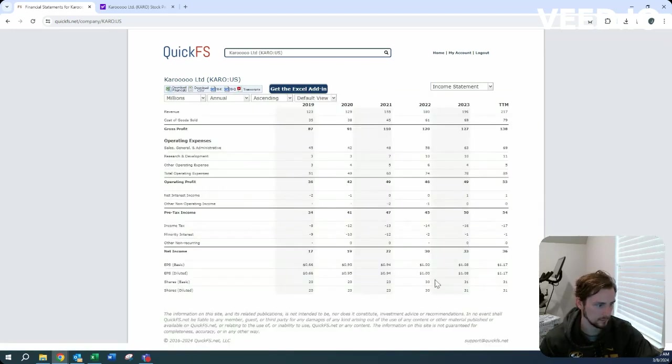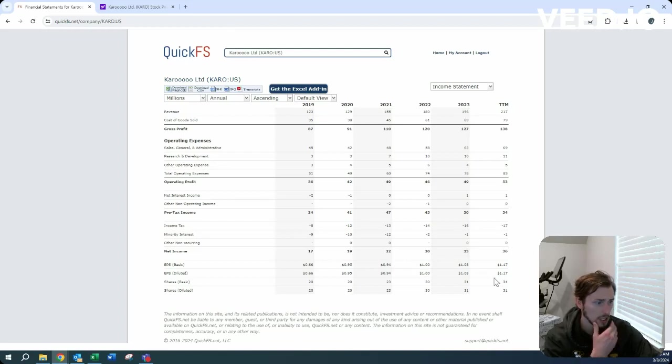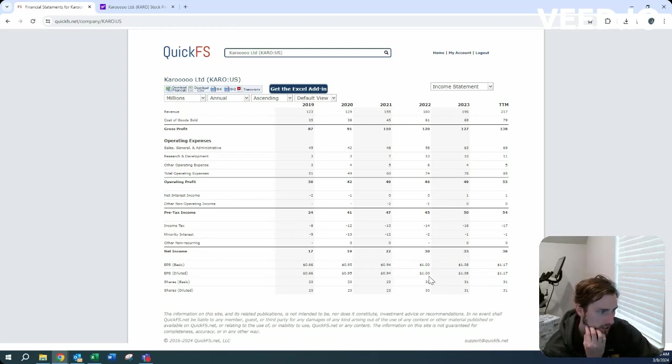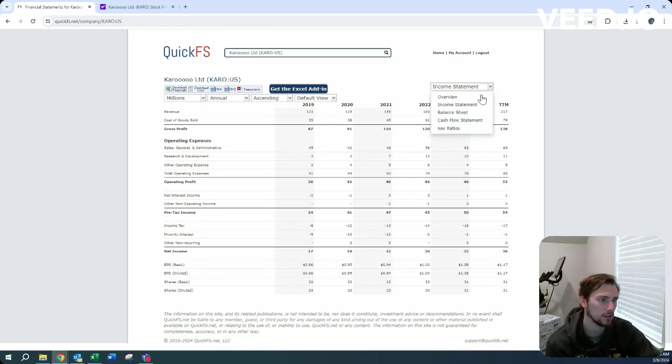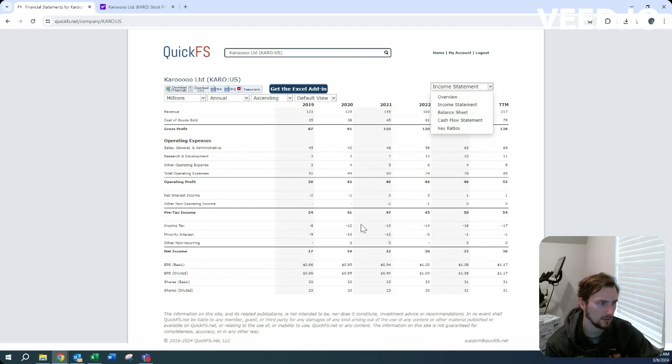Income statement side, pretty large increases of shares here, net income like we saw going up, revenue going up, nothing really weird popping out, minority interest, okay.